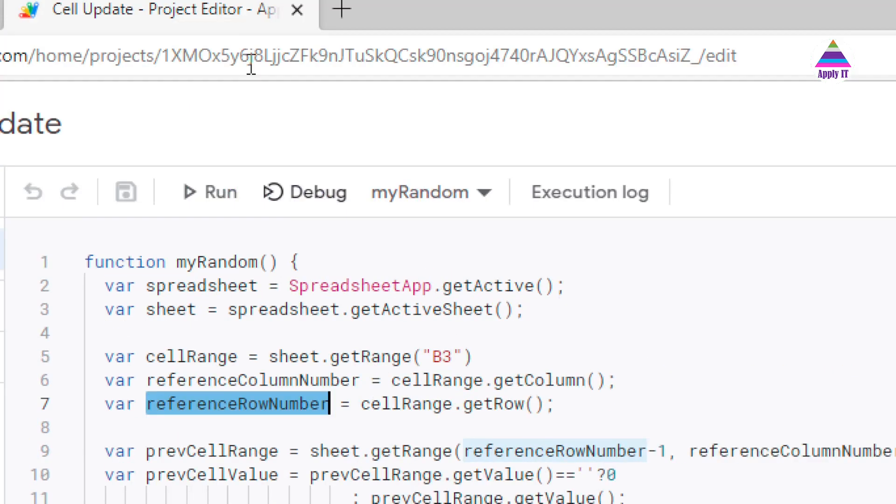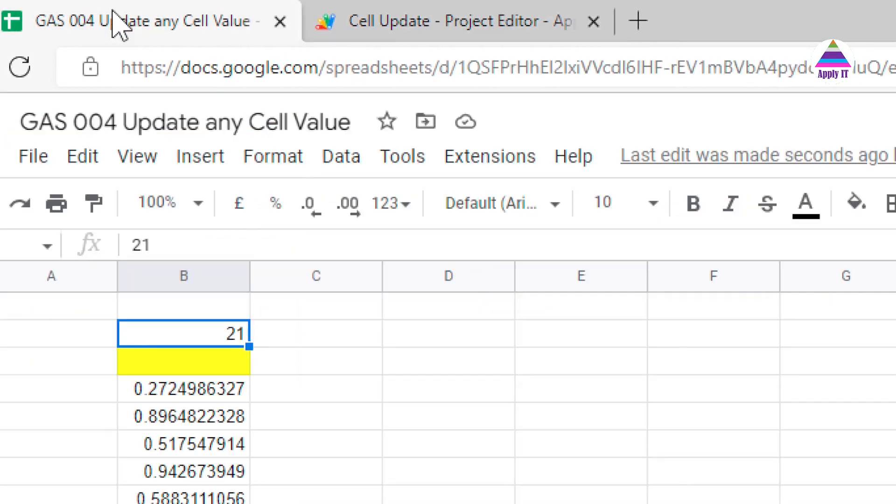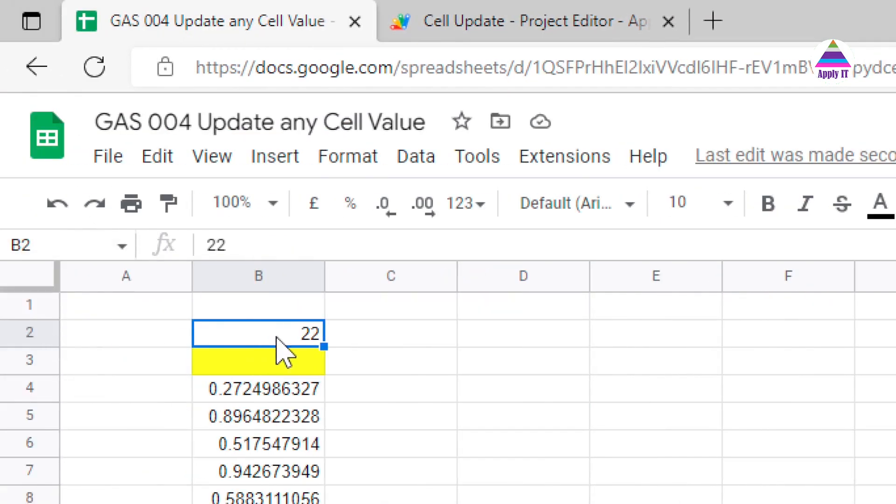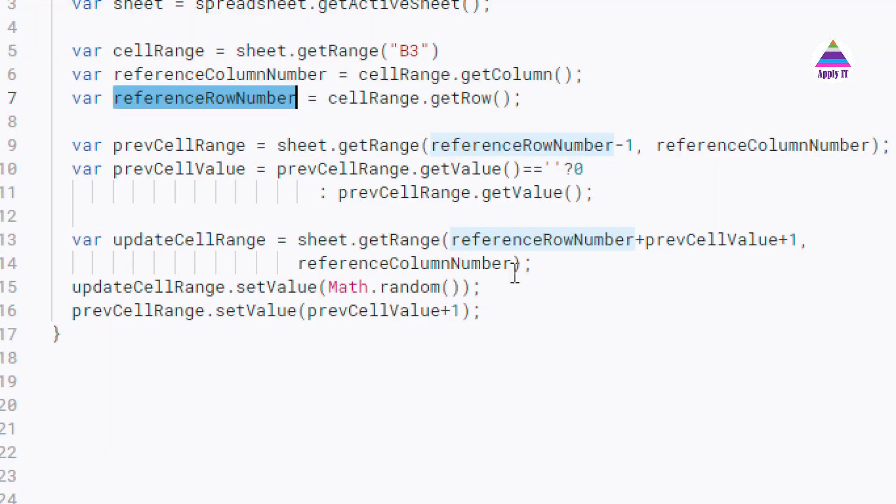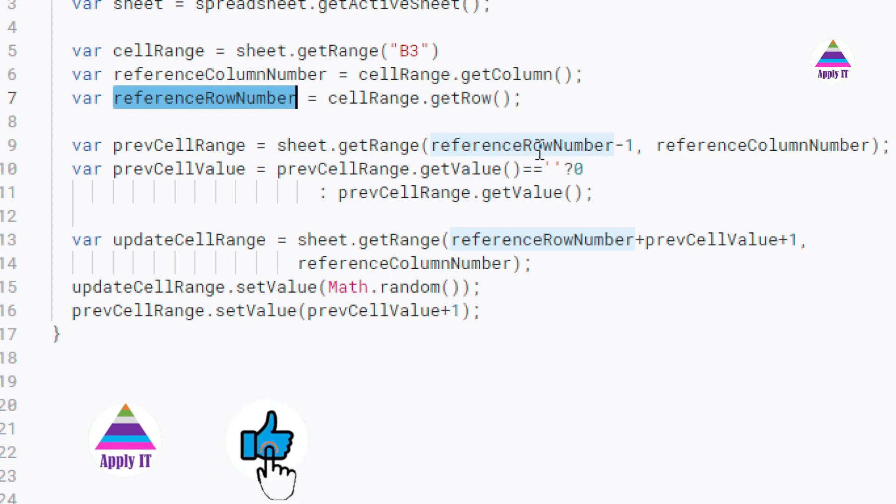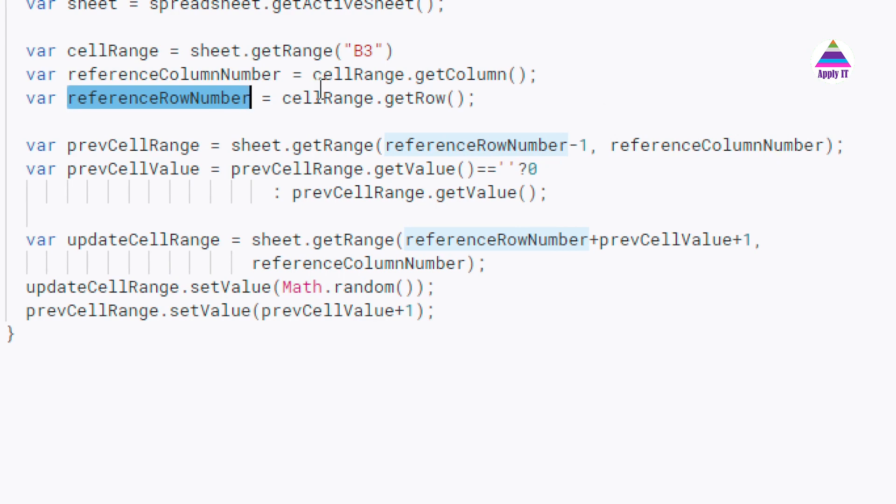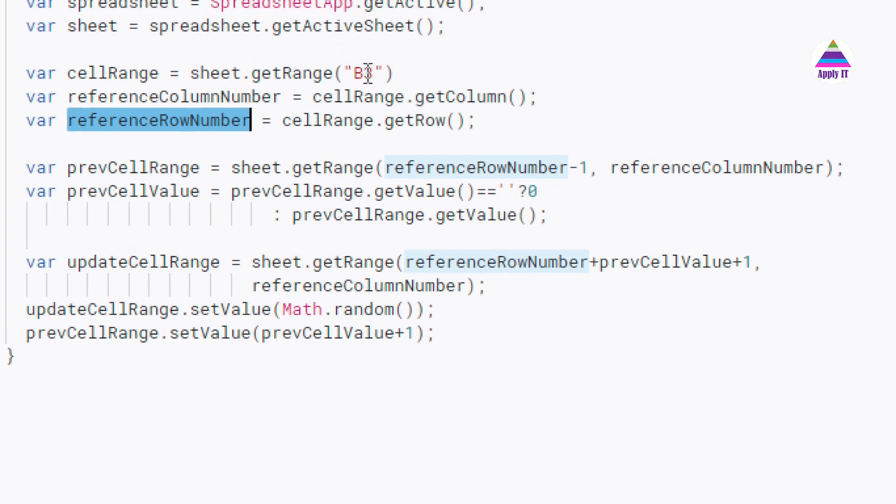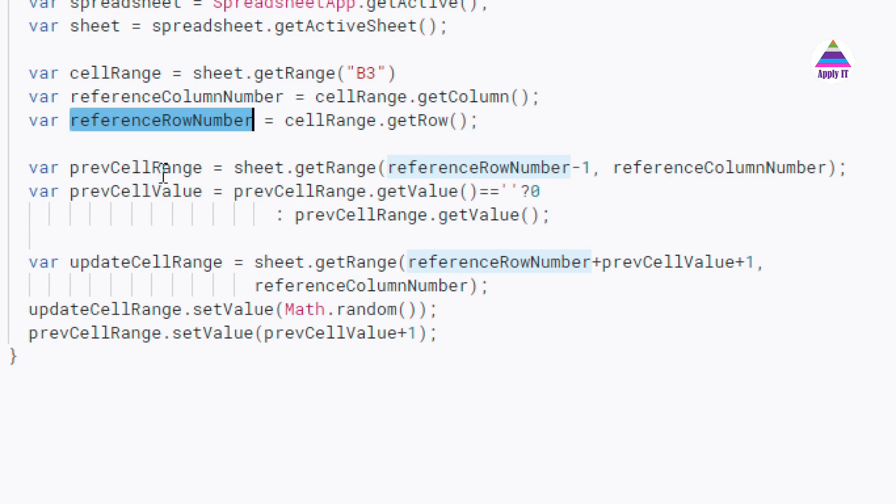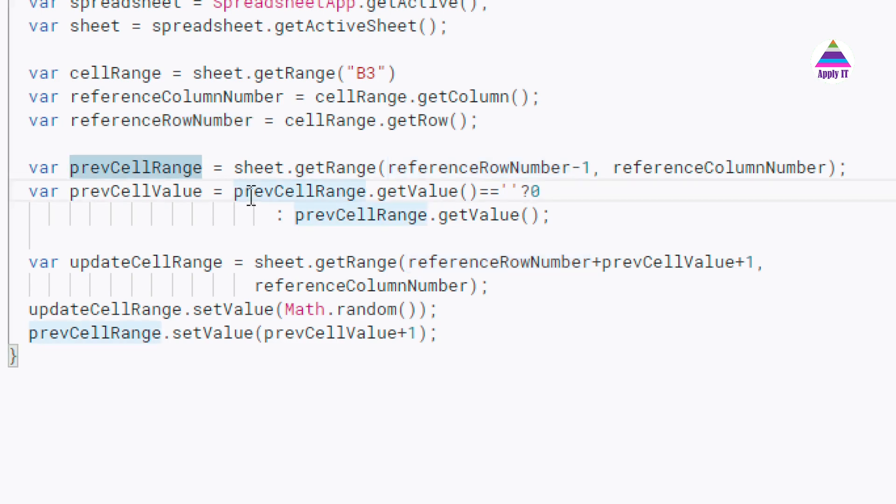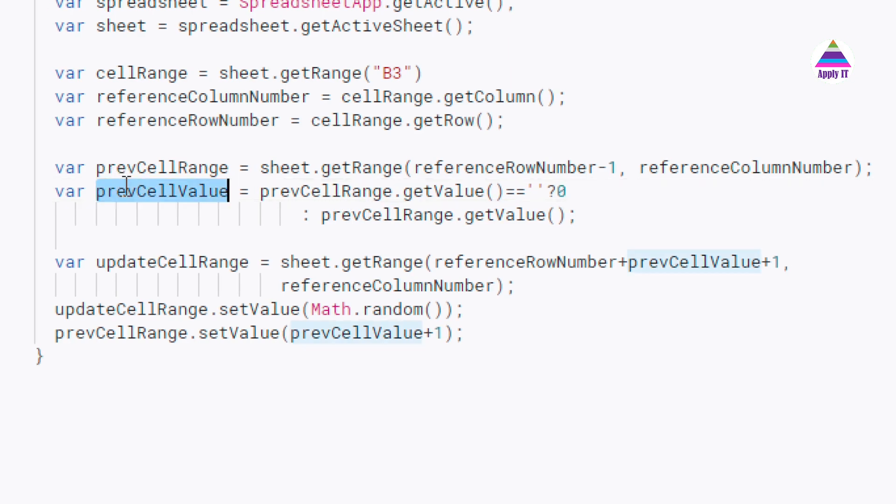I am going to use these values in writing appropriate value. Now using these two values I am getting reference of the previous cell. I use function sheet.getRange and here I specify referenceRowNumber minus 1 and referenceColumnNumber. Whatever I am getting as a row number for B3, I subtract 1 from that. So that will give me the row number of the previous cell. So I get that cell range and from that cell range I am getting the value. Initially it will be empty. So I am checking that prevCellRange.getValue if it is empty I assign 0 value. If it is not empty whatever value is present you read that value and assign that value to my prevCellValue variable.